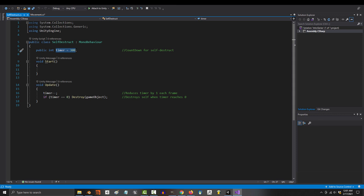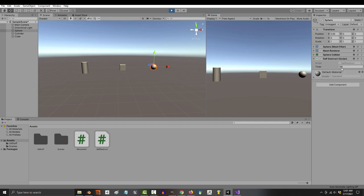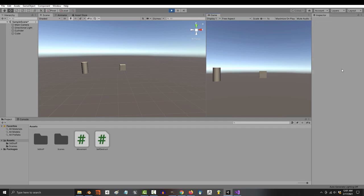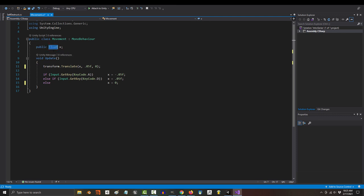You might remember in our first code when we were making a timer, our timer value was set to an int. That is why you didn't see any decimal values. Now transform.translate does allow you to type in decimals, so that is why we set the variable type to float.